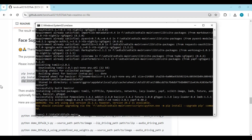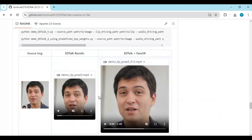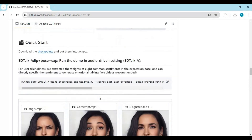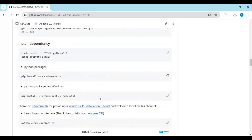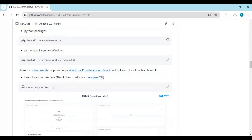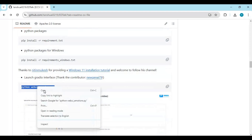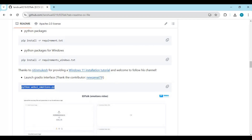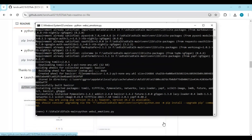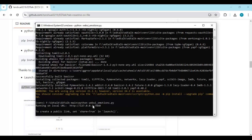After installing these, go to the main page, copy the Gradio code to launch EdTalk, and paste it in Anaconda. When you see the local URL, copy and paste it into any web browser to launch EdTalk.